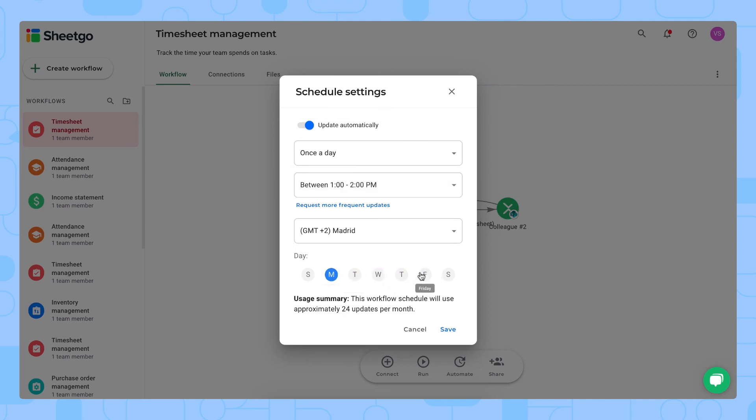But of course you can always leave it on if you want to check on your team members on a daily. So that's how you schedule automatic updates.